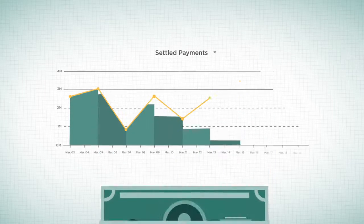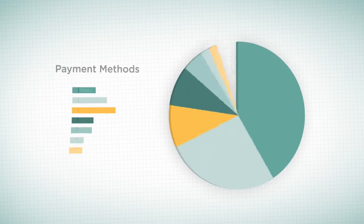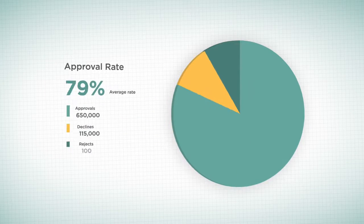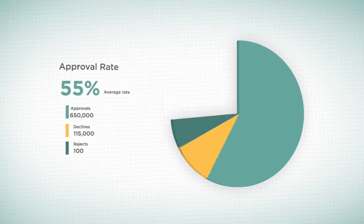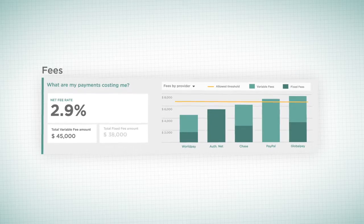You can explore cash flows, payment methods, approval rates, and fees automated all in one place.